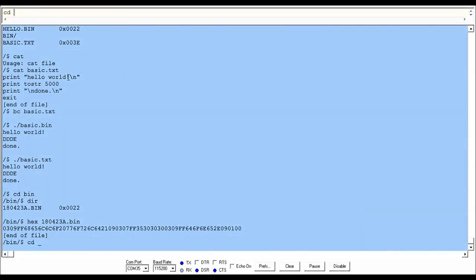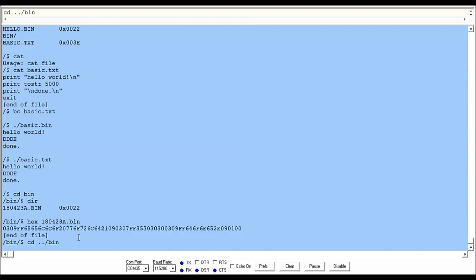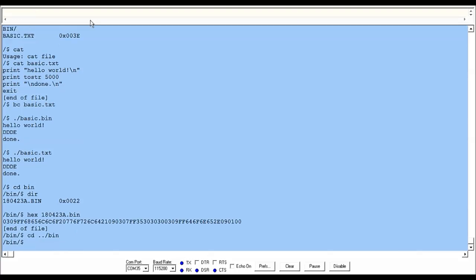When we resolve the directories, we can now do things like ../bin. If we change our directory to that, it should go to the previous directory and then go back into the directory we're currently in. And it does.